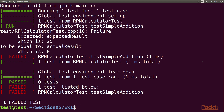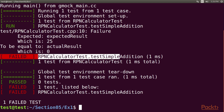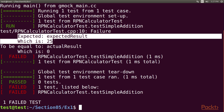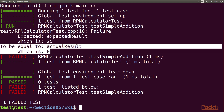In TDD we always start with a failing test case. The root cause of the failure is that the expected result is 25 while the actual result is 0. The reason is that we haven't implemented the evaluate method, hence we have hardcoded it to return 0 irrespective of any input.